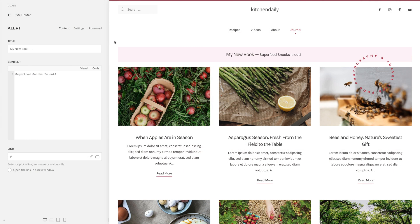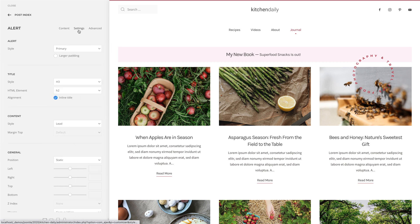The alert element received a big update. It now has a link field which links the whole element box. Additionally, you can set the style, an HTML element, and alignment for the title, and change the style and top margin for the content.